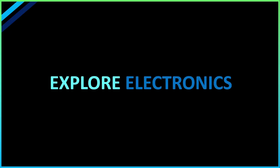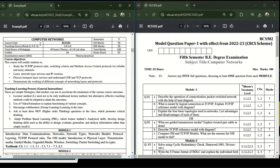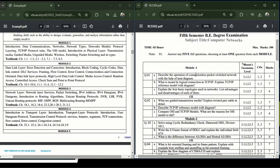Hey guys, welcome back to Explore Electronics. Let us see the model question paper for the subject Computer Networks with the code BCS502. Here is the Computer Networks syllabus copy BCS502, and at the right you can see the model question paper 1 for the subject Computer Networks. Let us see the module-wise questions by looking at the syllabus also.